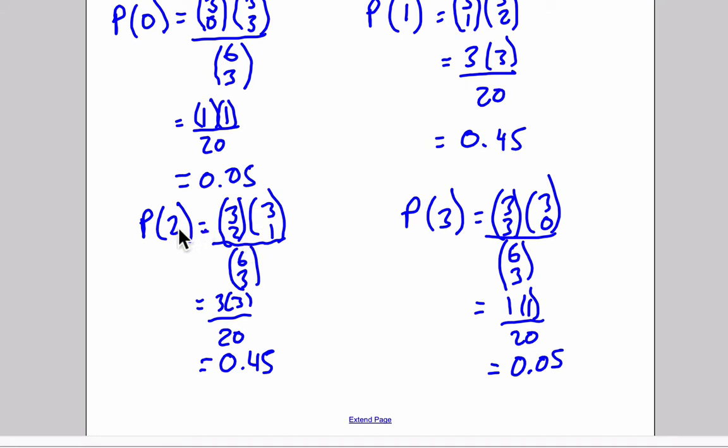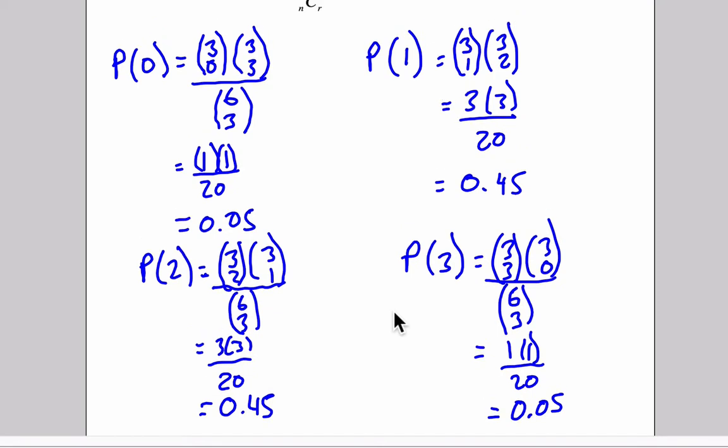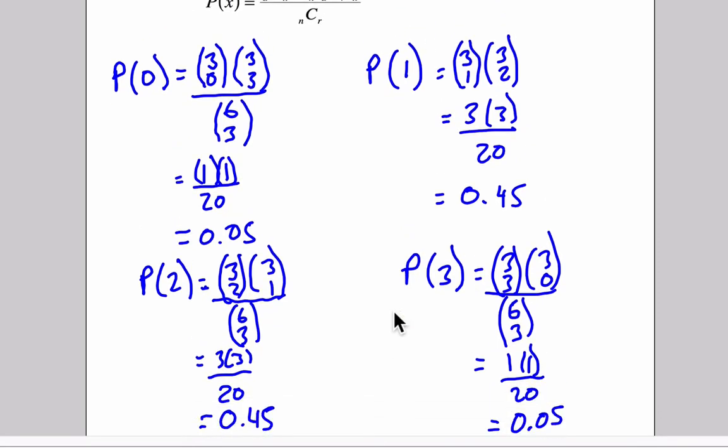Two successful events will work out to be the exact same value, and three successful events will be 3 choose 3 times 3 choose 0, the other way around now. But the result is 0.05, or 5%. And this works out because 5 plus 45 plus 45 plus 5 would be 100%, so this takes into consideration all the possible outcomes.